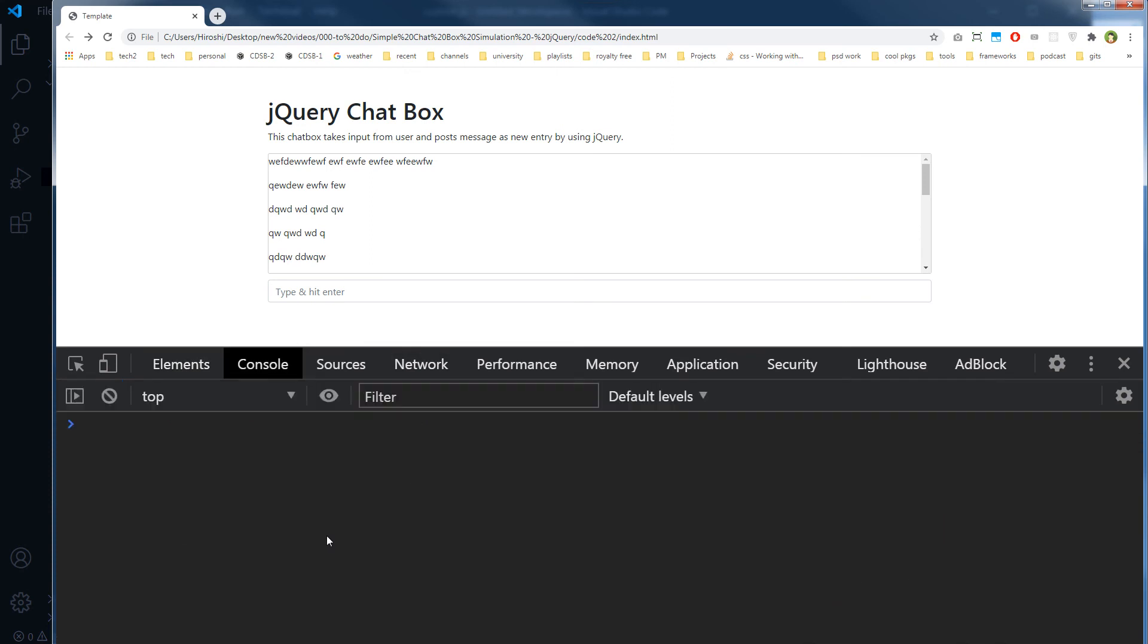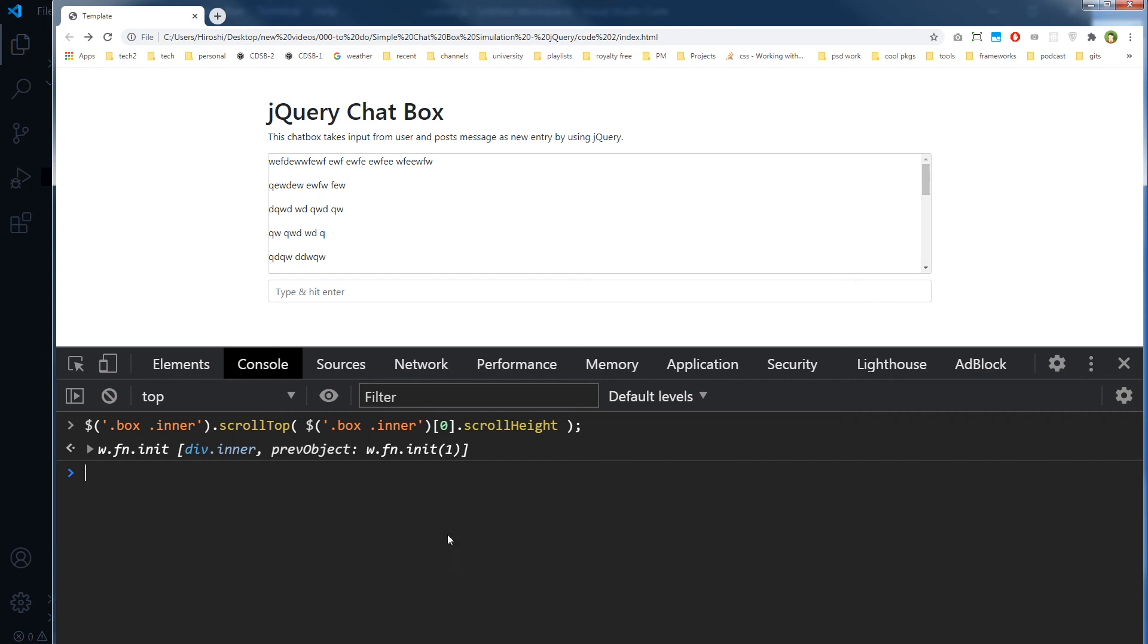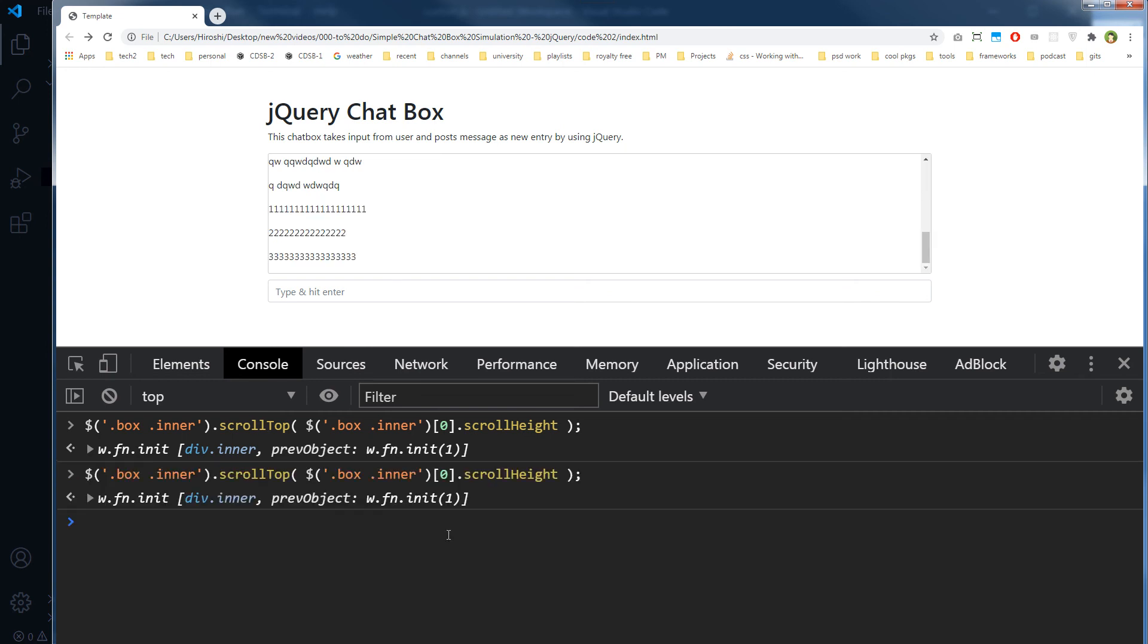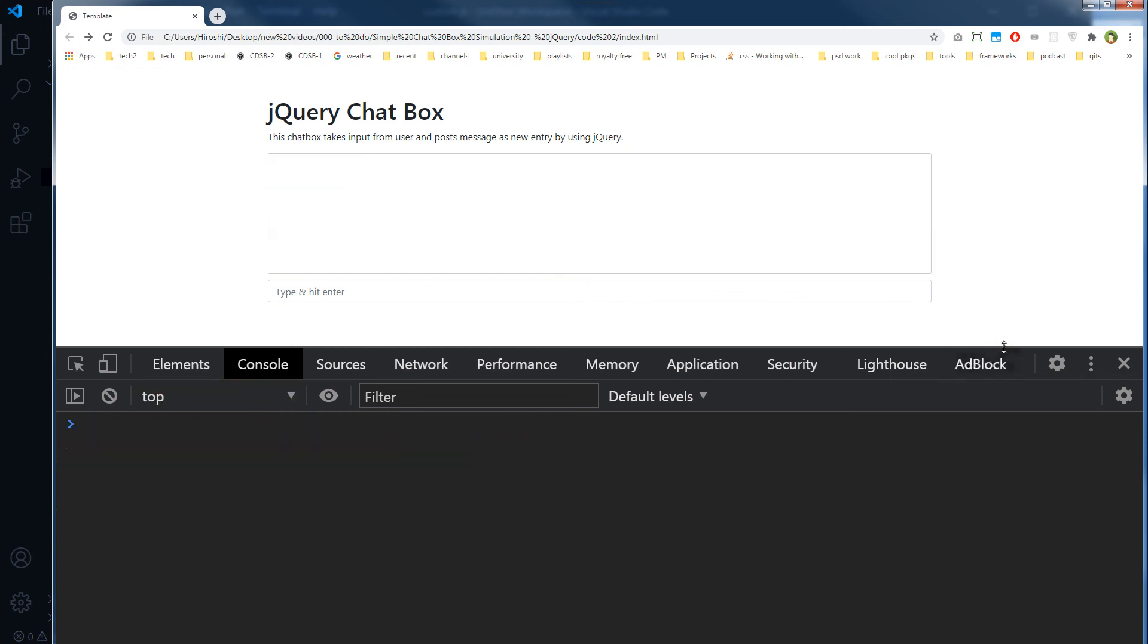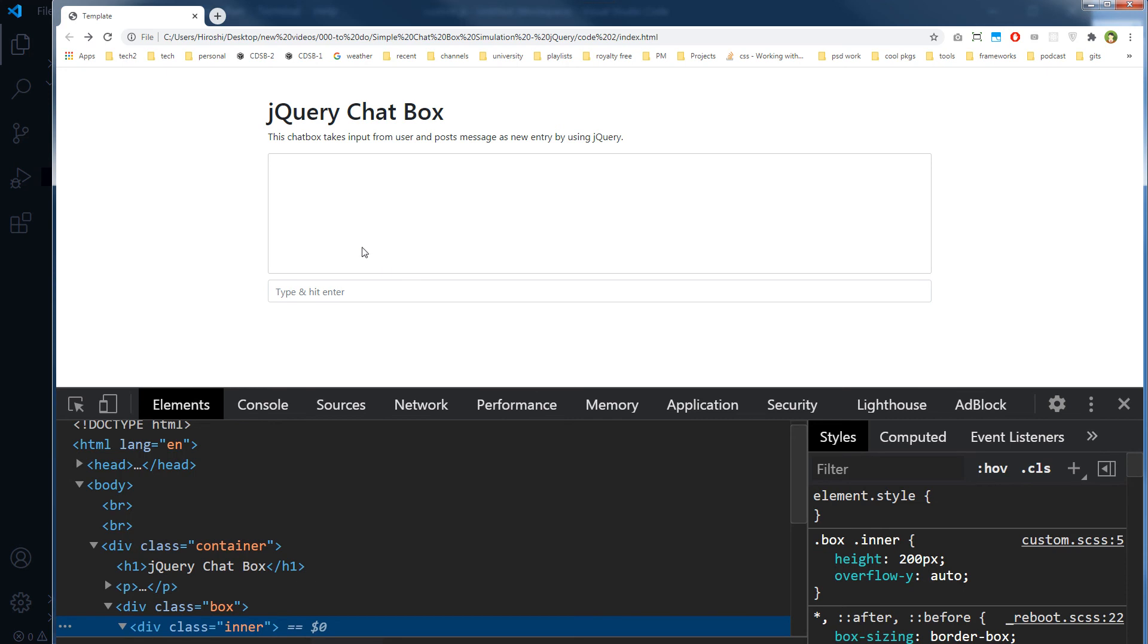If I try this... yeah. You can see it scrolls to the bottom. I will refresh the page.